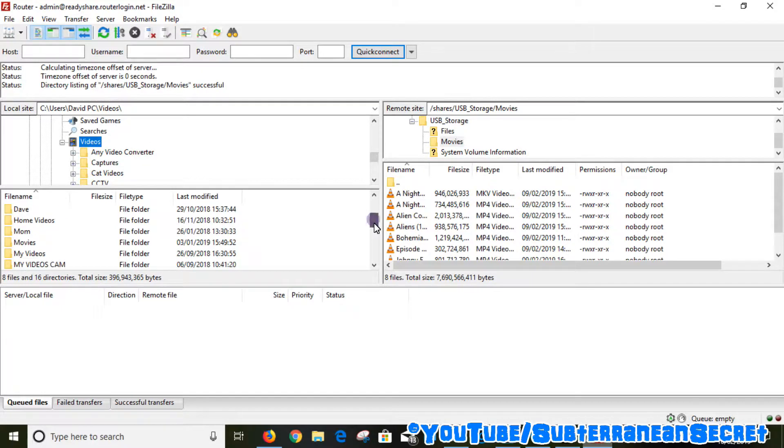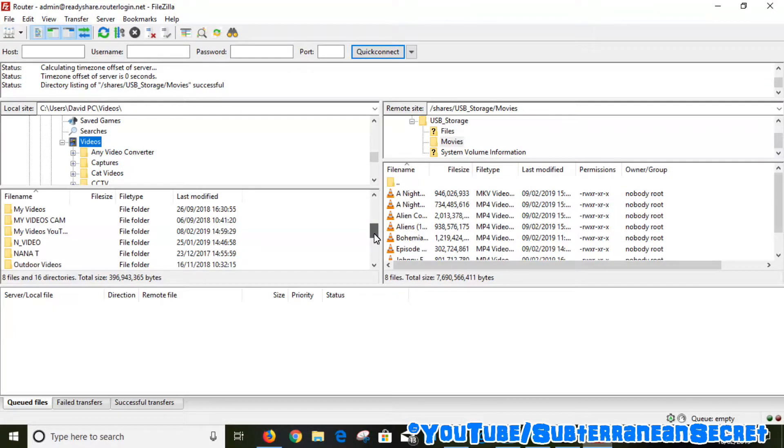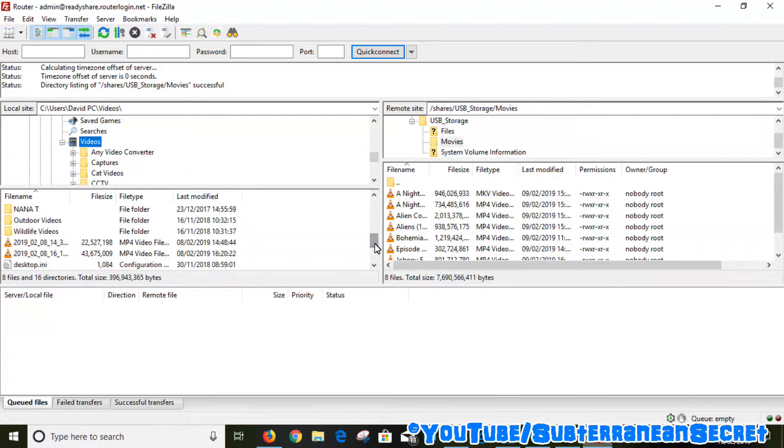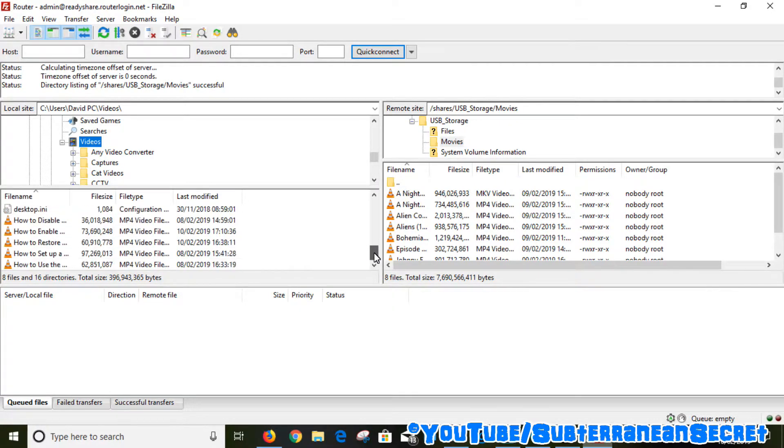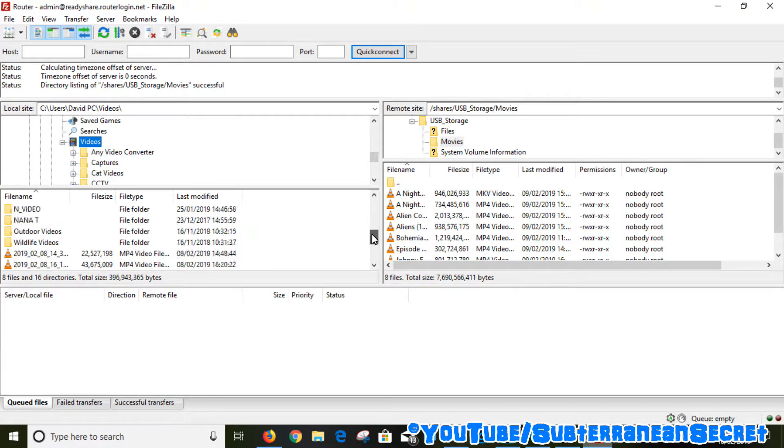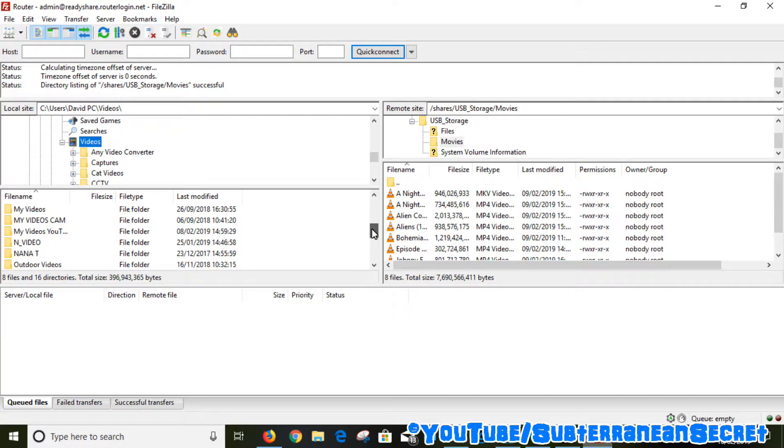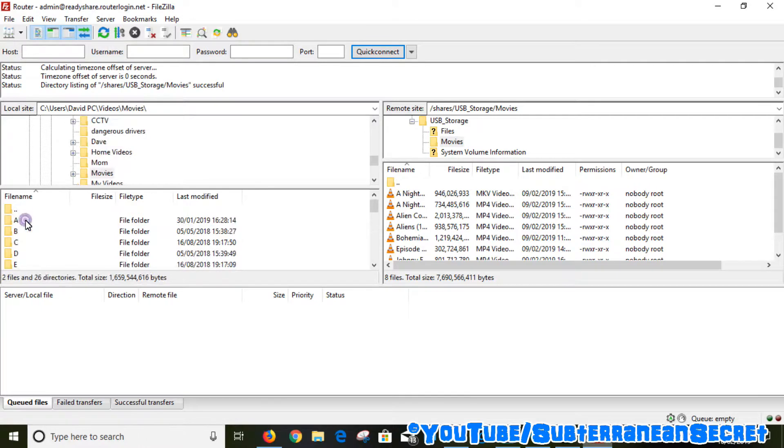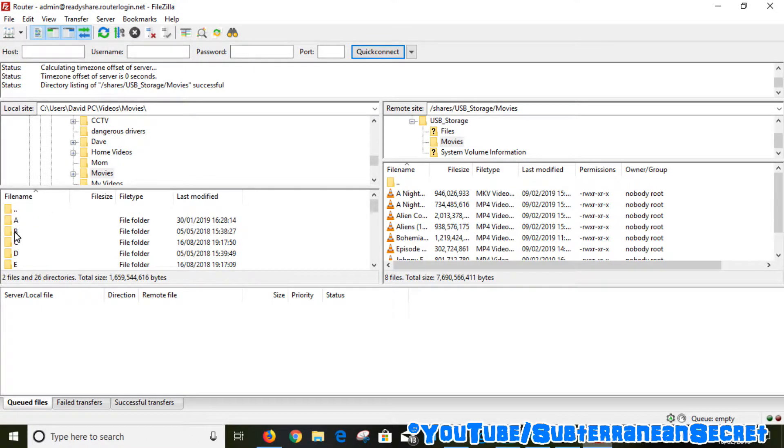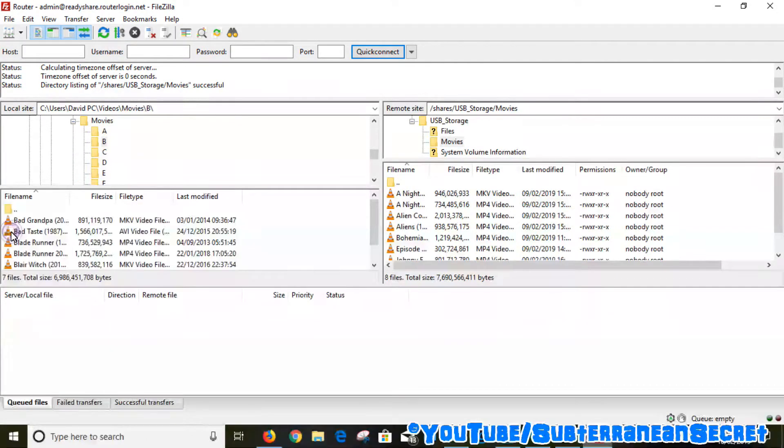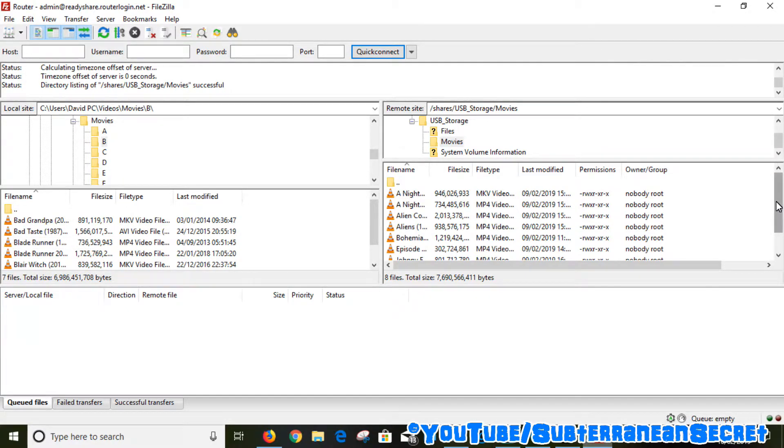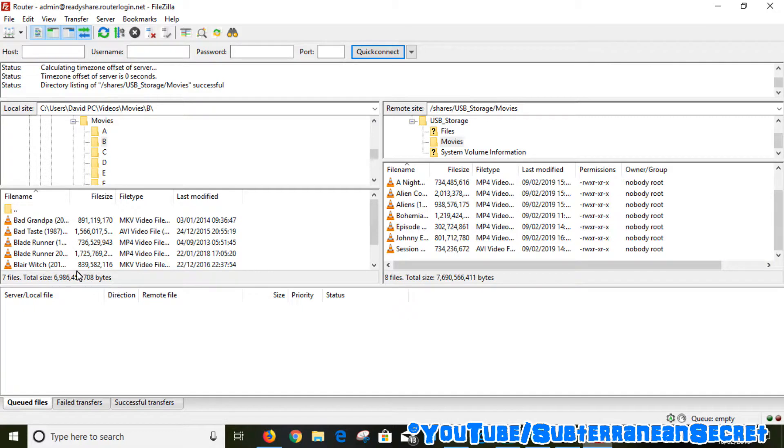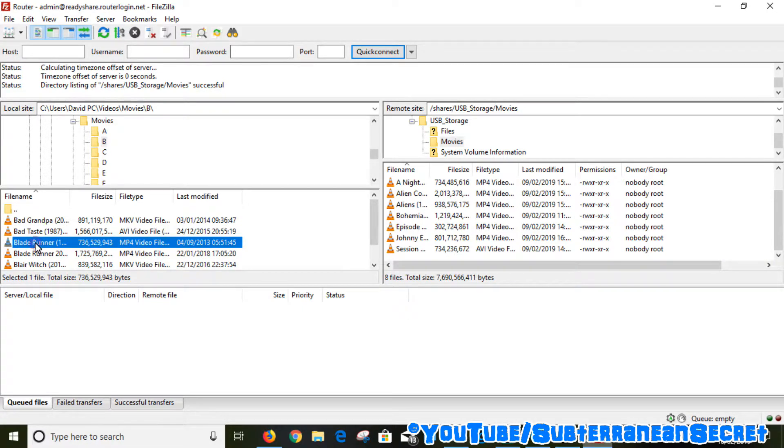Then select the destination where your videos are stored. There's my movies. If I select the movie folder, if I wanted to transfer Blade Runner over to my USB stick plugged into my router, simply left-click, hold it down, and simply drag it over to here, release.